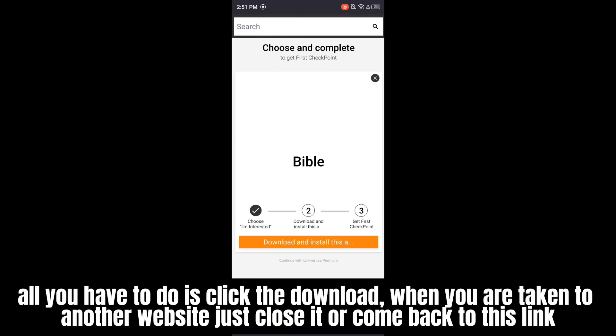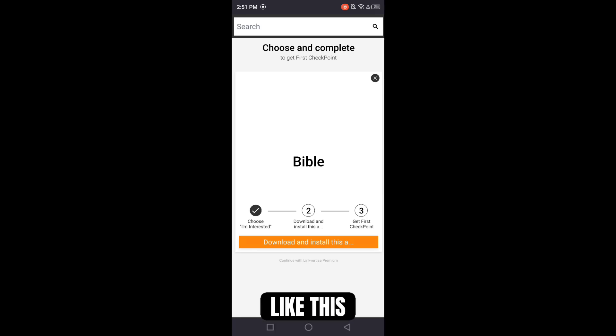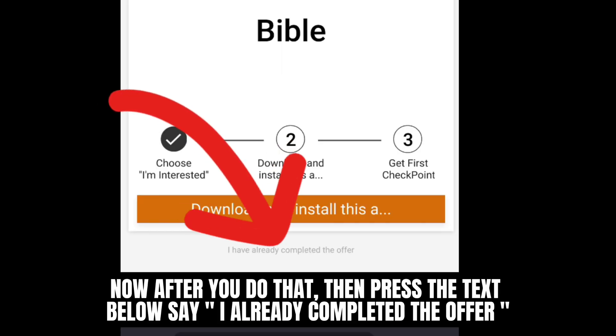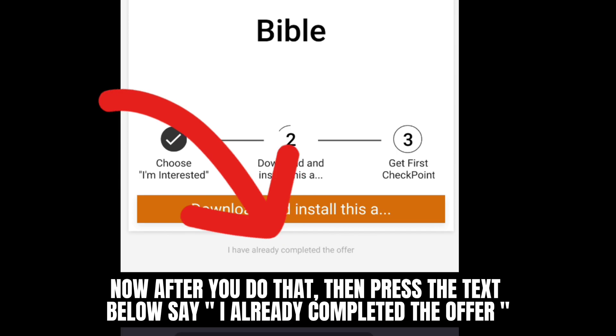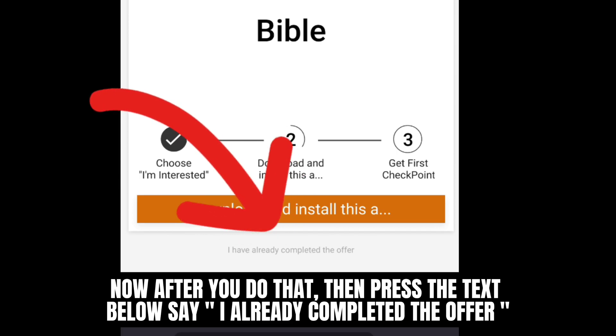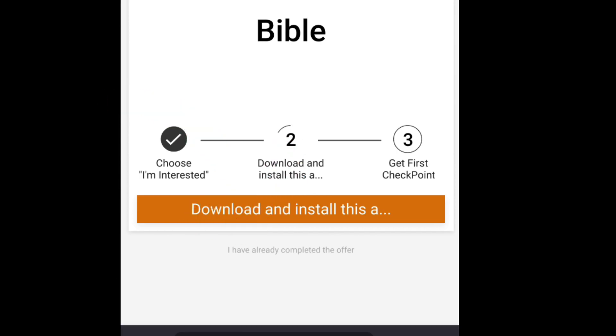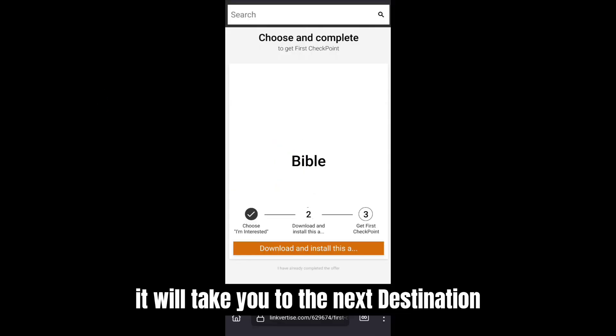When you are taken to another website, just close it or come back to this link like this. Now after you do that, press the text below that says 'I already completed the offer.' It will take you to the next destination.